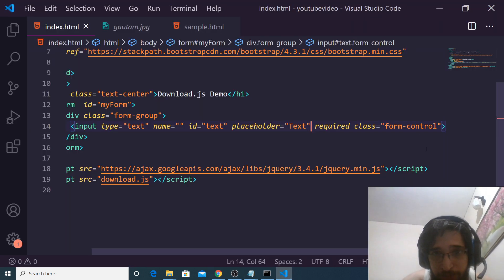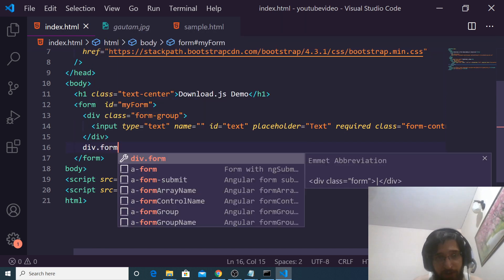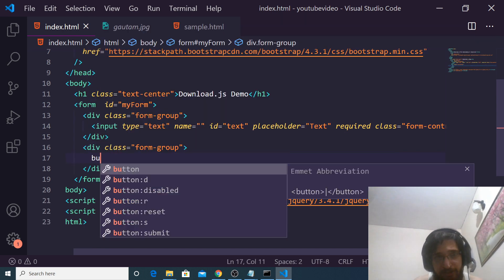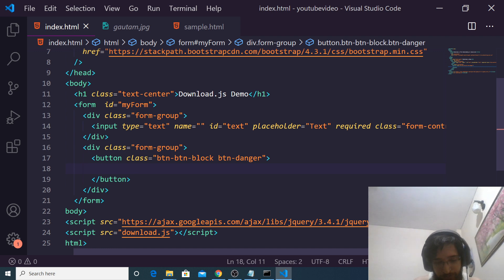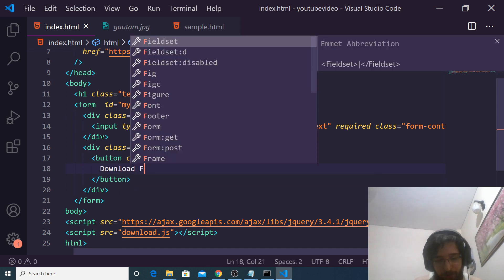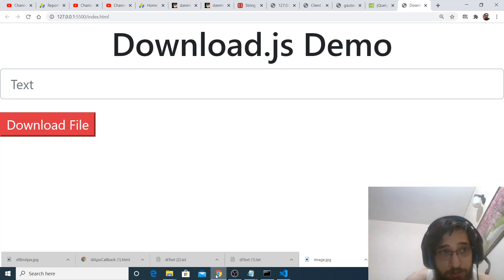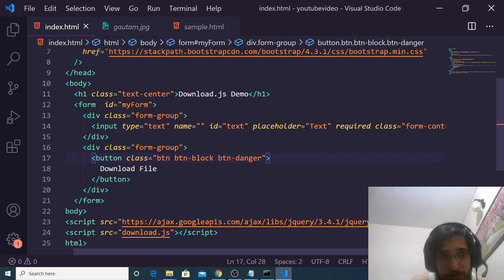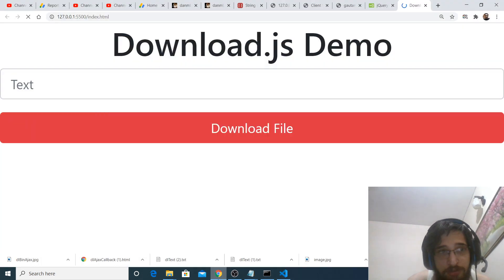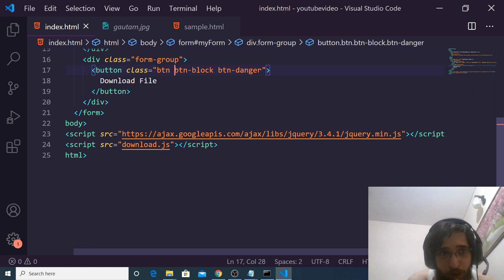We will also want a simple button. Just after this, use another form-group class. Inside this, we will have btn, btn-block and btn-danger. The label will simply be 'Download File'. So if I refresh, this needs to have some space. Now you can see that our form is ready.